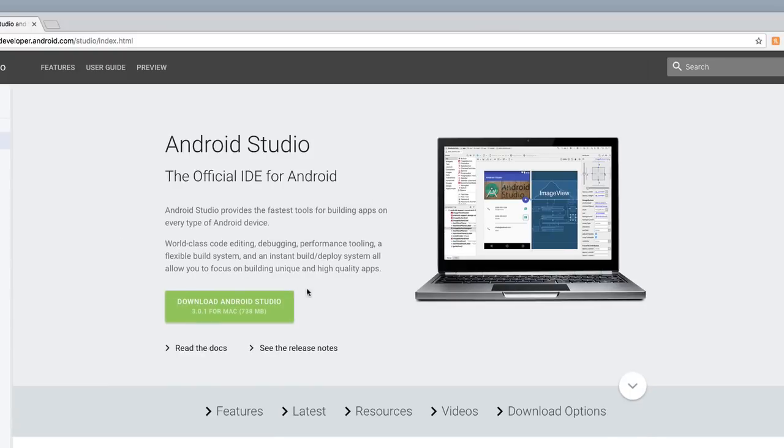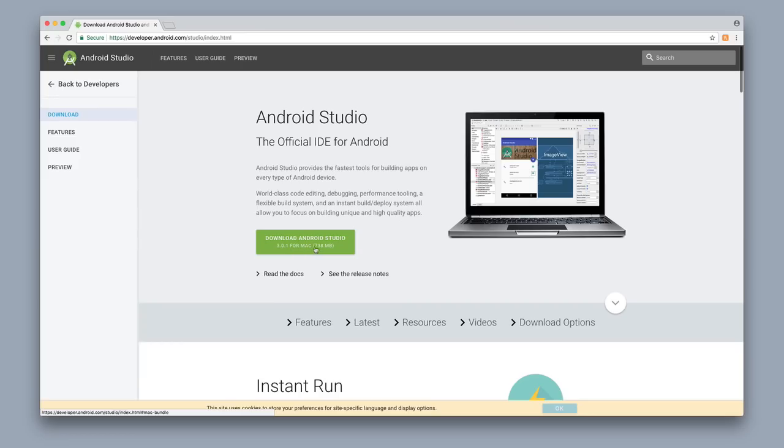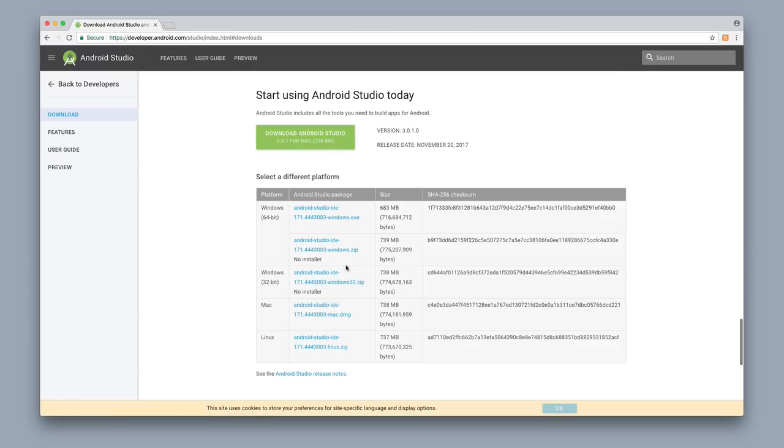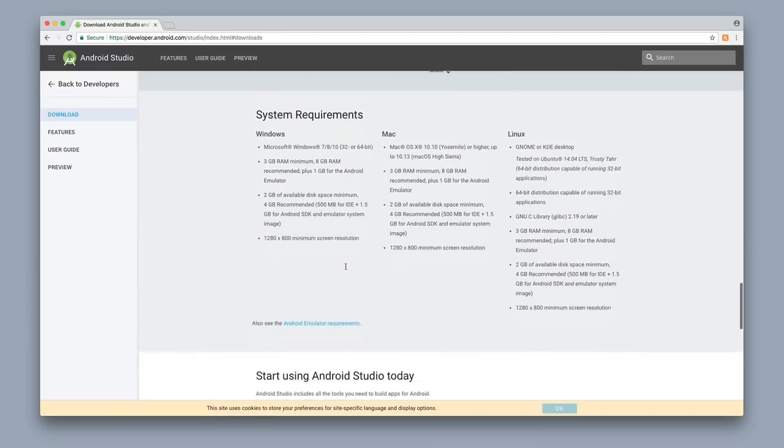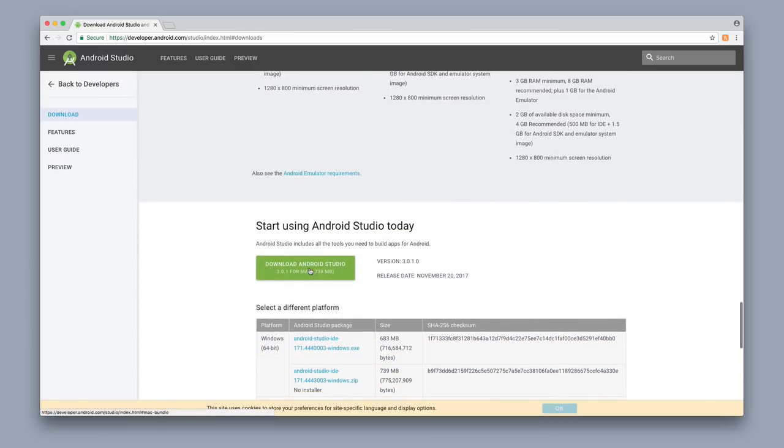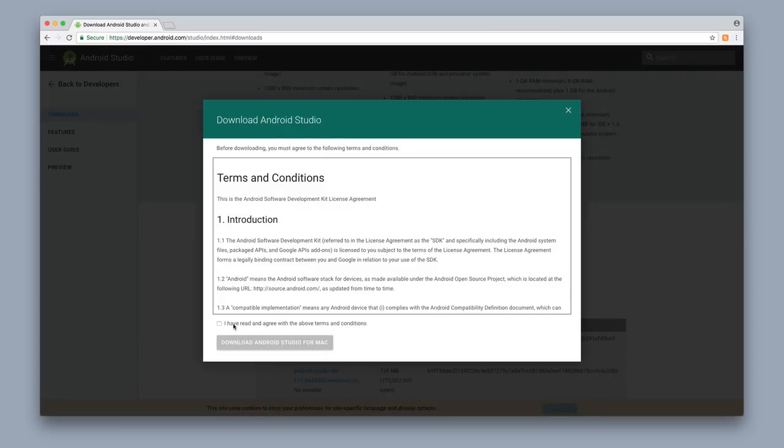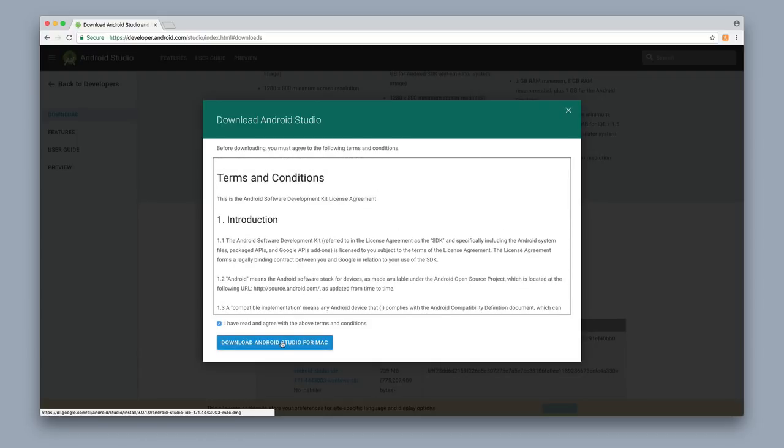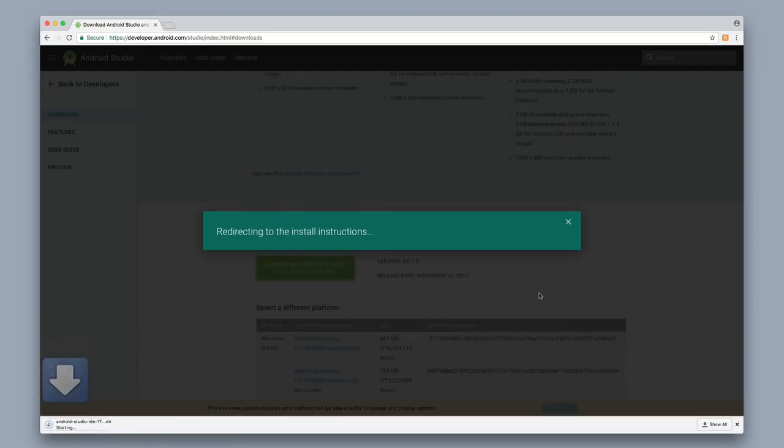And right here, if you're using Windows, it might already generate this for you. If you're using a Mac, it'll automatically say Mac. If you're using Windows and it says Mac right here, then just click on download options and then you can select the Windows download. So I'm using a Mac, so I'm gonna just download Android Studio for Mac. I'm going to select that I have read and agree with the above terms and conditions, even though I haven't read them. I'm gonna go ahead and trust Android Studio and download it.